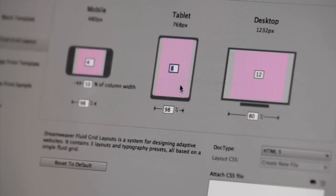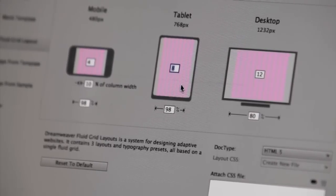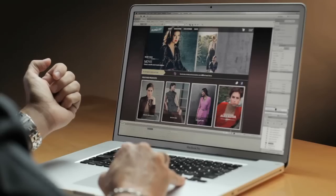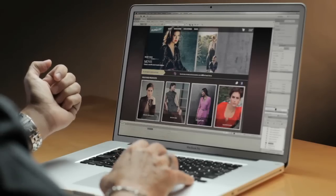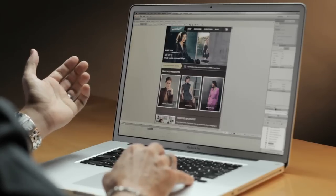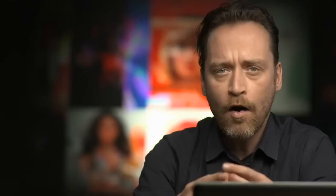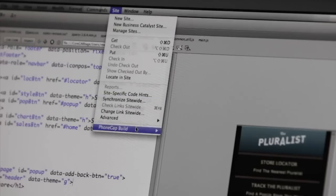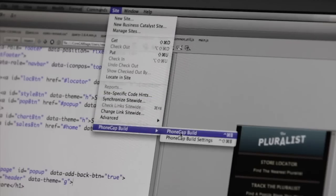With Dreamweaver, you can create robust responsive layouts for web and mobile using the new fluid grid layouts that let you build pages that adjust to fit different screen sizes. Also, with Dreamweaver's support for jQuery Mobile and PhoneGap, you can easily create mobile apps.